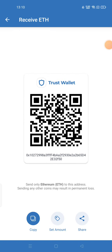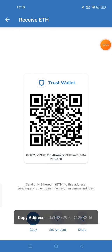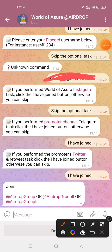No need to do anything else - just search Ethereum, copy the code after clicking on 'Receive', and copy that code. Come back and give the Ethereum address, then complete all remaining steps such as providing your Discord username, Twitter link.